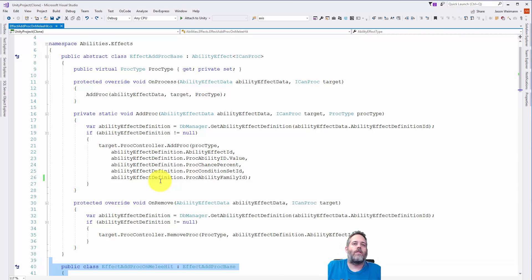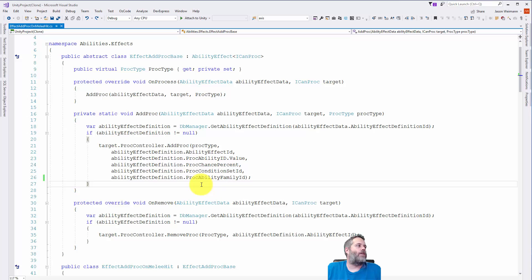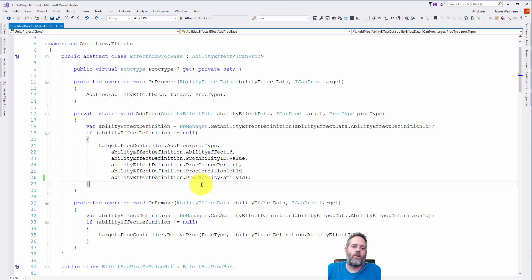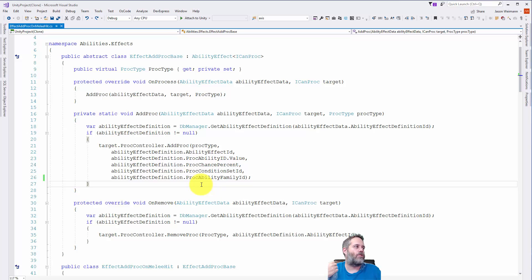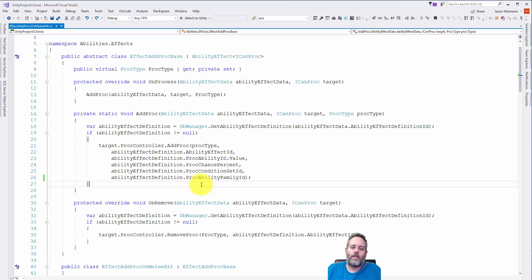But enough about just this specific project. I want to talk about some of the different things that I find are good to delay decisions on. One, of course, is just storage. So if you want to use a relational database, a NoSQL store, maybe you want to use JSON to store your data or scriptable objects, whatever it is that you want to use...